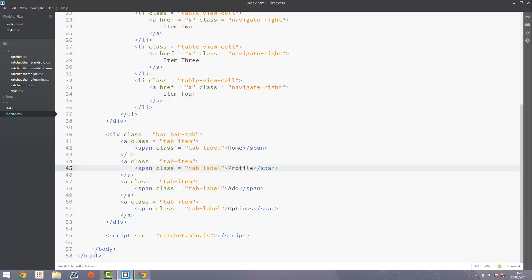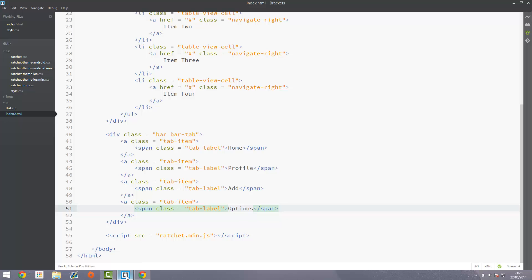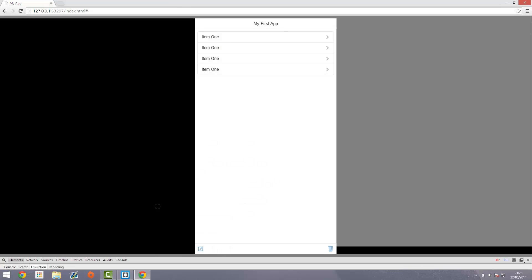So we'll have Home, Profile, Add, and Options. Save this and refresh it, and what you'll see now is that we've got a tab bar along the bottom with those buttons. You've probably seen what I mean by now — you've probably seen them if you use an iOS device before.